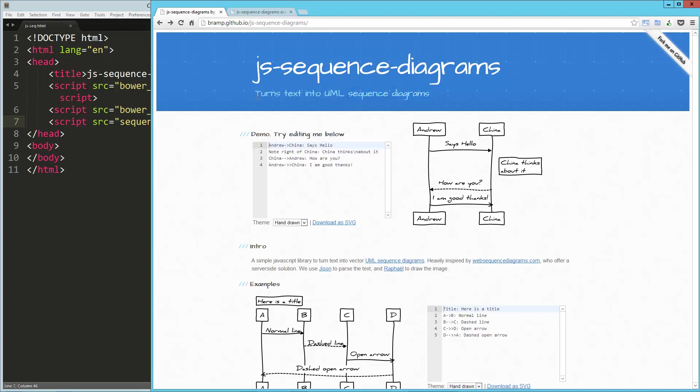Now, UML actually has a handful of diagrams that it can generate or represent, but JS sequence diagrams specifically focuses on sequence diagrams and outputs those as SVG.